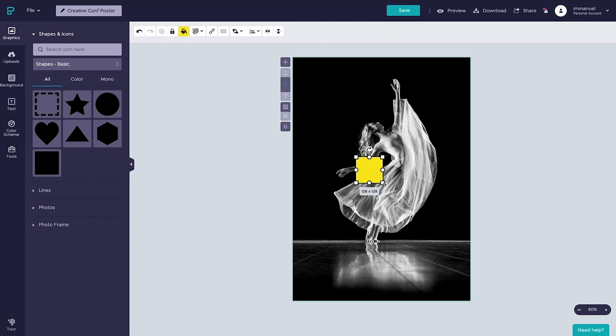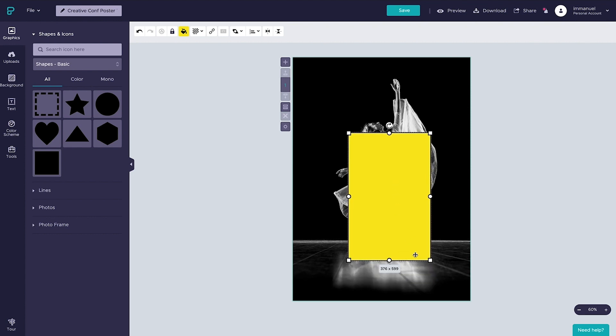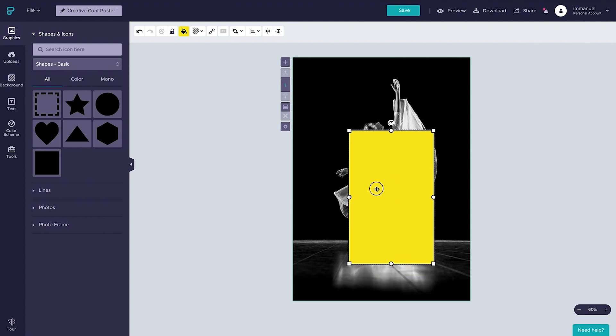And then let's drag the handles to change the dimensions of the rectangle to anything we want, really, and reposition it until we get something we're happy with. We can always adjust this at a later stage anyway, so let's jump to the more exciting bit.